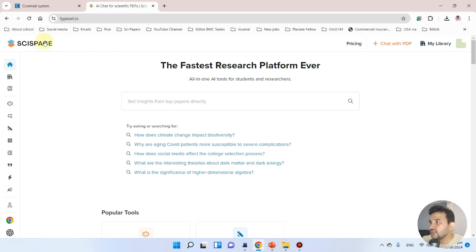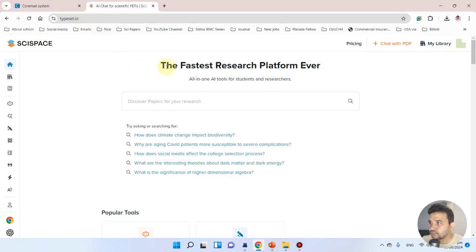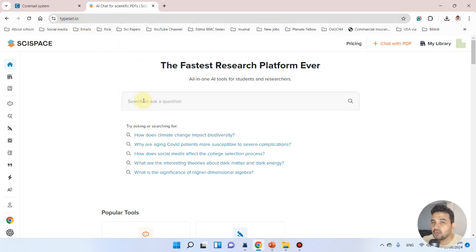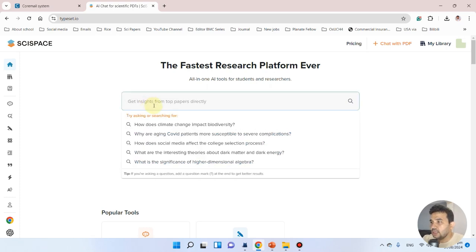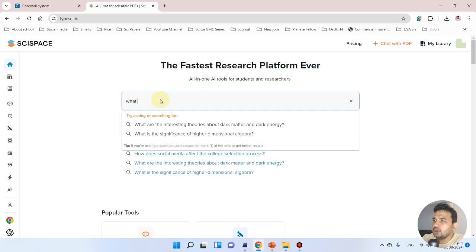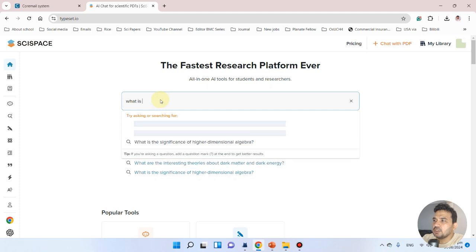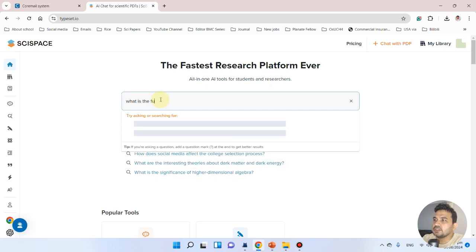Let's try this AI tool and explore its potential to see whether it can be helpful. Here is its website, typeset.io. Let's discover any topic.